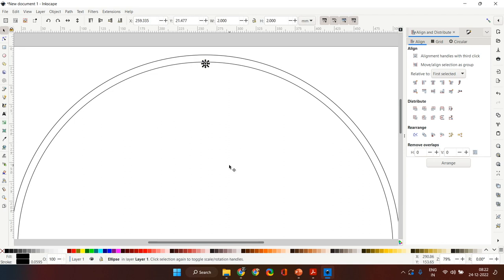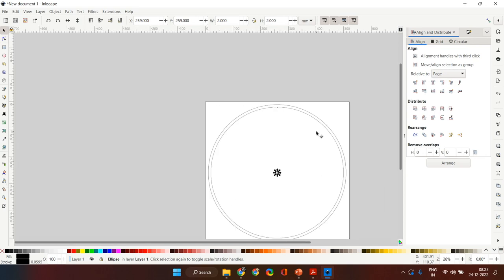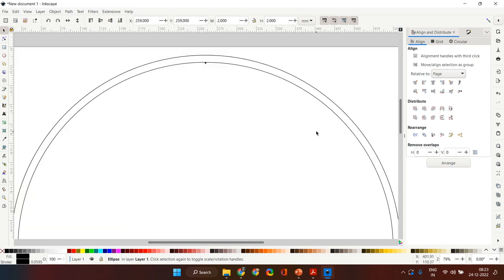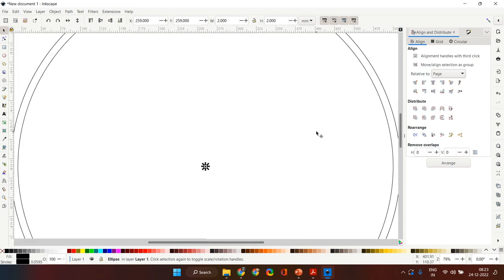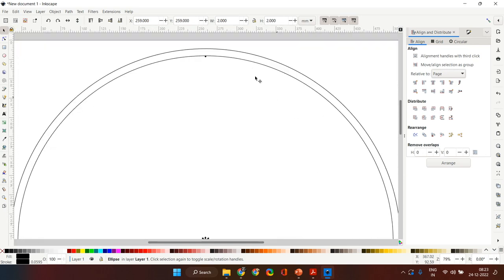Unselect everything, select this nail again, and create a copy to make the center nail. This nail has to be placed centrally on the page, so change alignment back to 'page' and align it centrally and vertically. Now we are done with the setup.